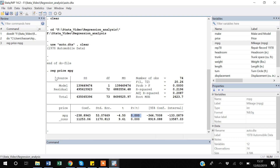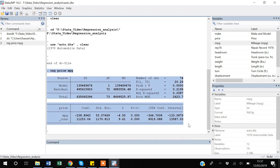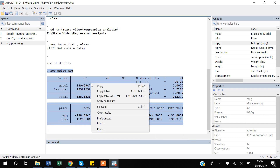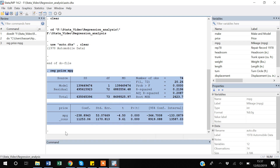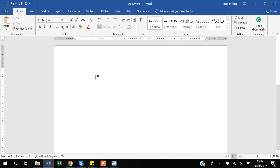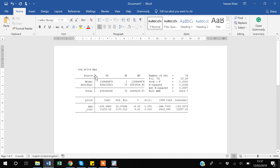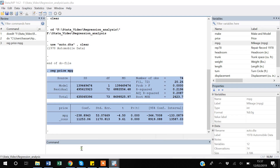Suppose if you want to show this result to your supervisor or professor, you can simply select this table, right-click it, and copy it as a picture. Then if I go to my Word document and paste it, you can see how easily you have extracted the result from Stata to a Word document.